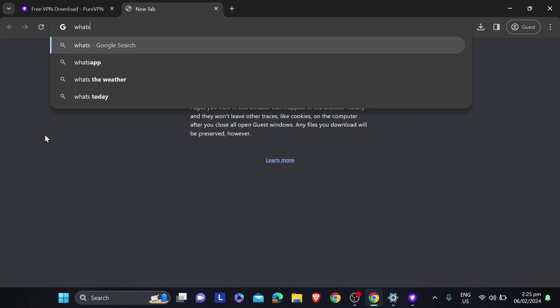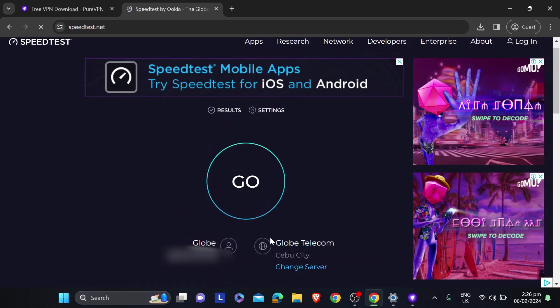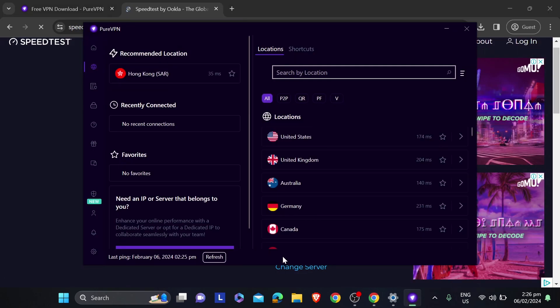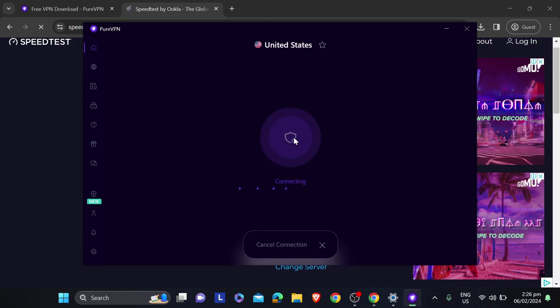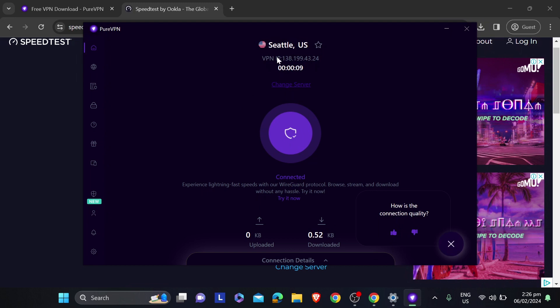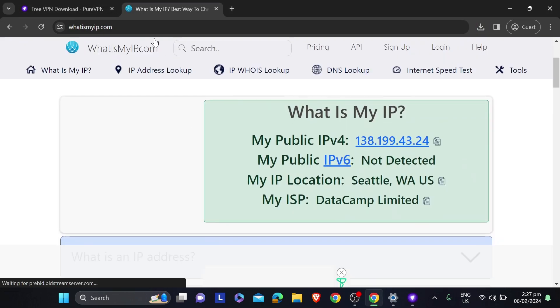For the meantime, I'm going to show you that this is our current location. We're going to check the speed test. There you go. As you can see, my location right now is Cebu, and I'm going to change this one. Say for example, we're going to connect to the US. I'm going to click this one here. There you go. As you can see, we are connected and here is our new IP address. If we go to whatismyip.com, you can see that our location now is in Seattle, USA.